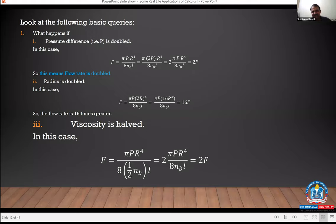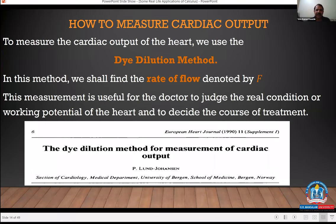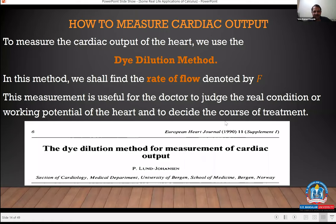The second application is cardiac output, also related to the heart. The most widely used method to measure it is the dye dilution method, where we find the rate of flow F. This measurement helps doctors assess the real working condition of the heart and decide the course of treatment. A related paper was published in 1990 in the European Heart Journal based on the dye dilution method.